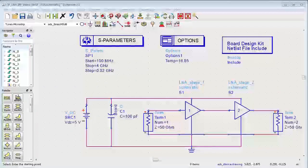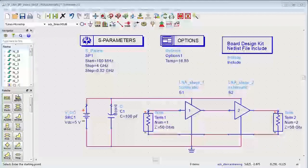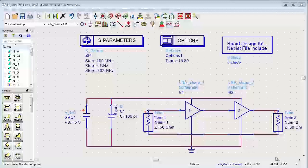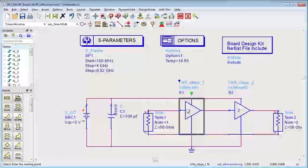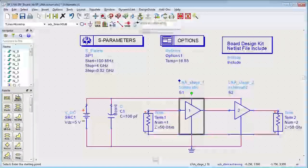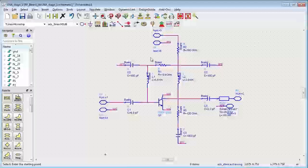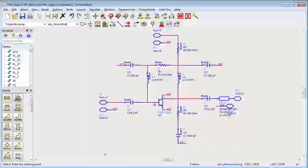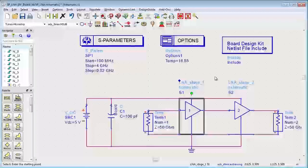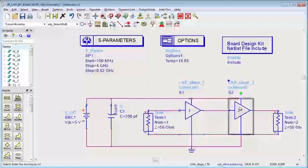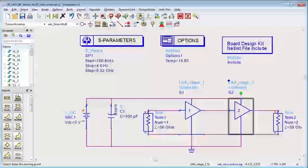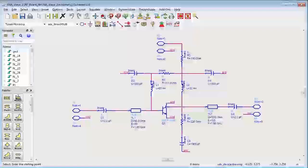We'll use this simple two-stage low noise amplifier to illustrate the automatic EM circuit co-simulation. I will show you the hierarchy under these two blocks. Each of them has a single transistor circuit design and the second stage is the same as the first.